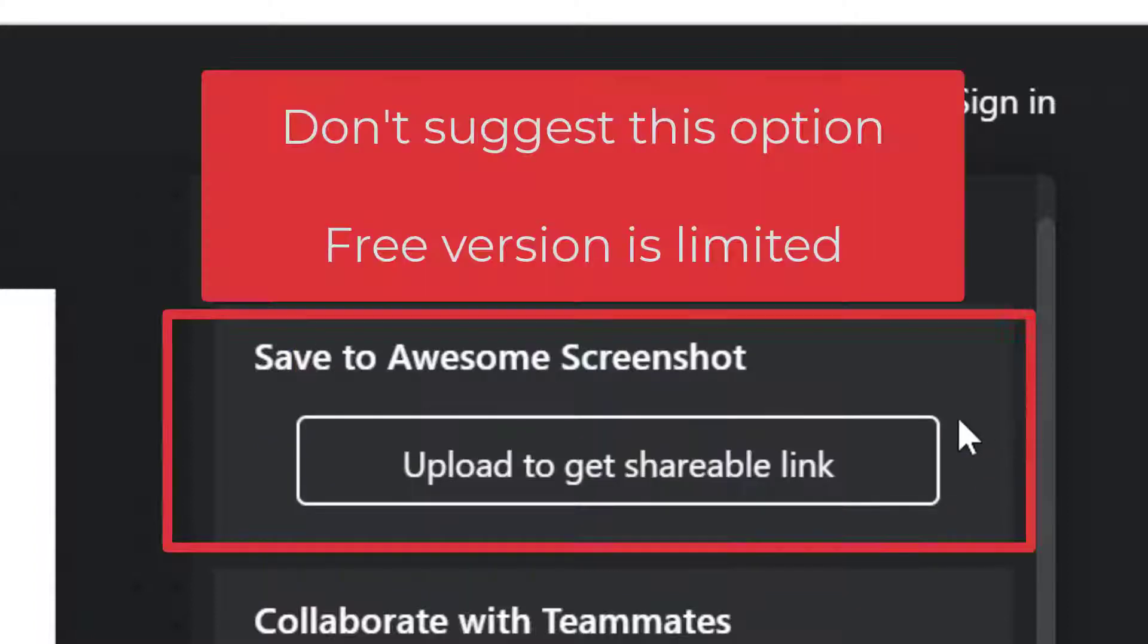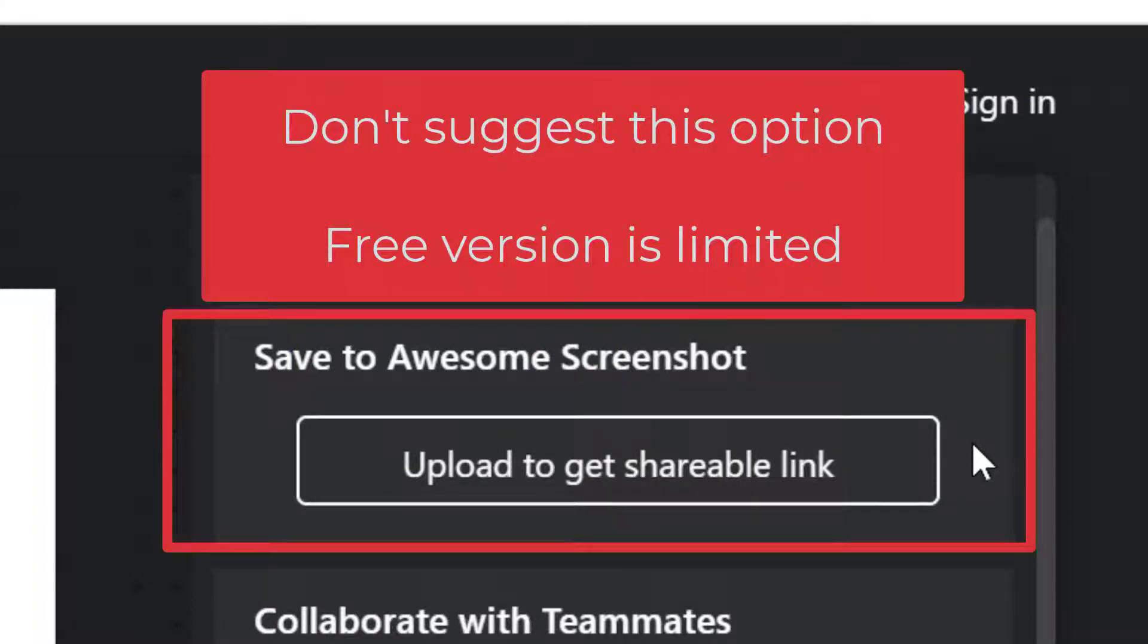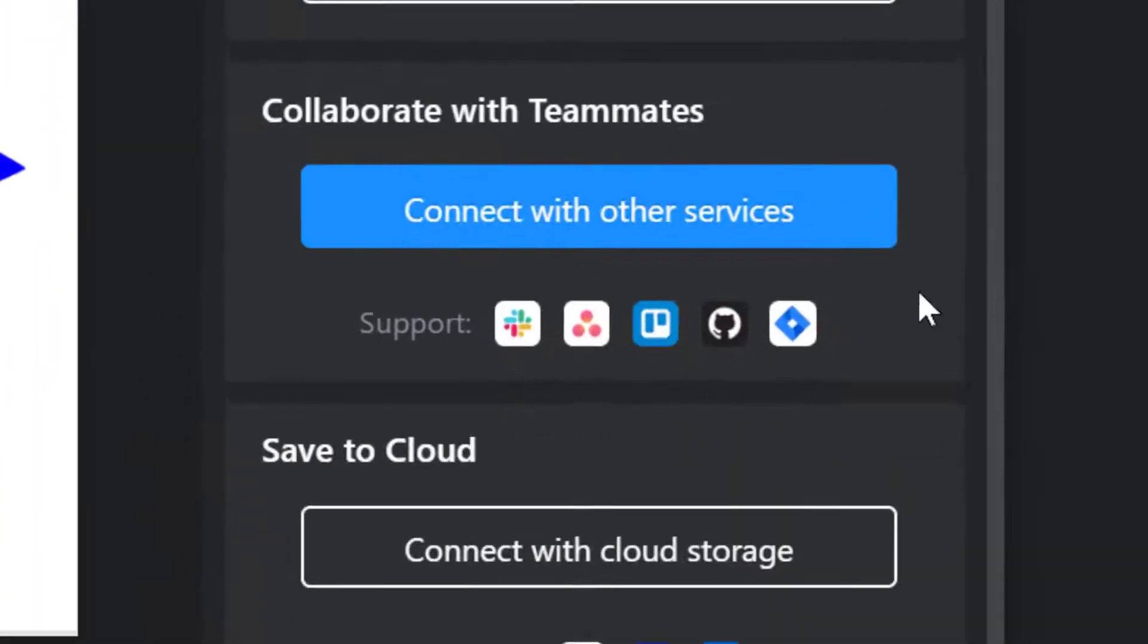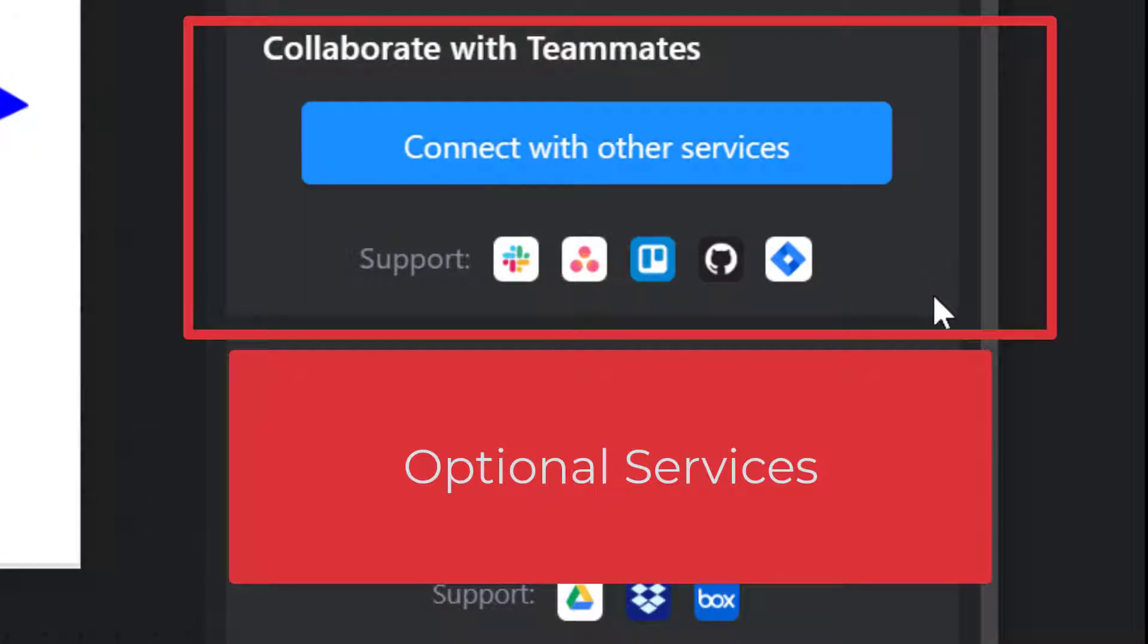The Awesome Screenshot option I don't suggest because you're only able to share so many screenshots with the free version, so I don't suggest using this. If you have one of these services, you can use this option.